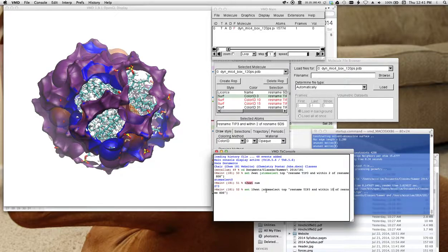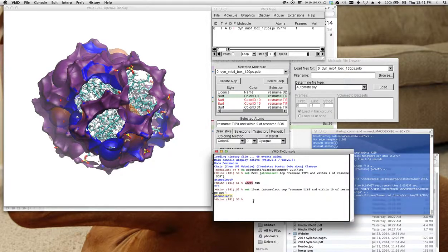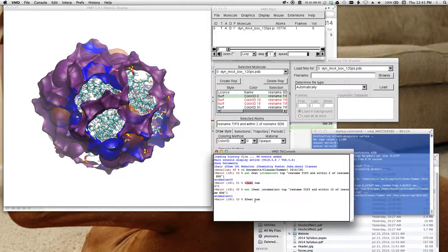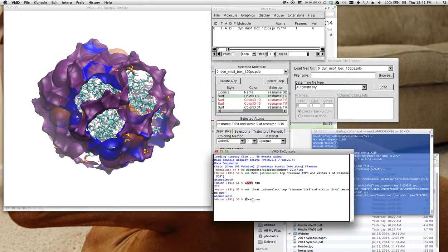So I'm going to change the 2 to a 10. All right. And I hit return. So now notice it's giving me a new selection counter.